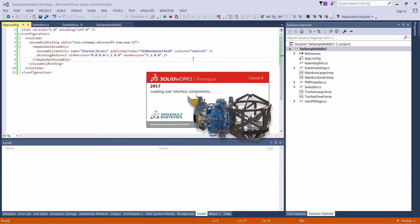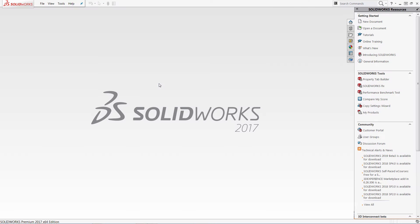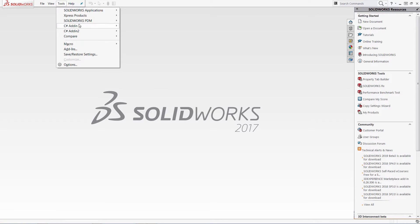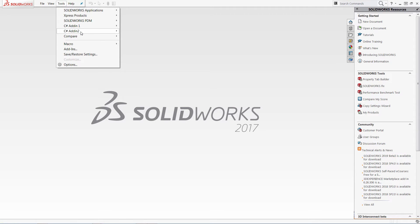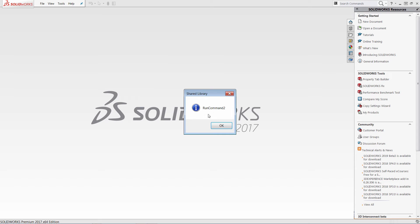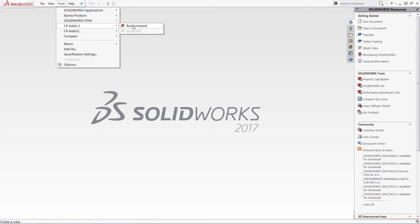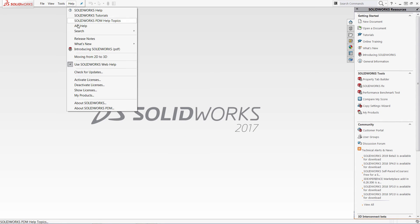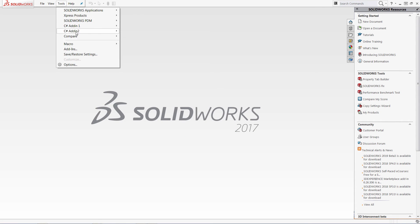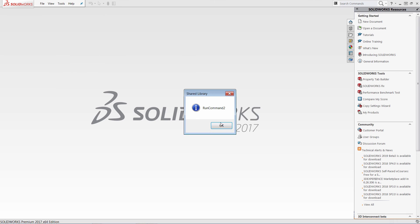Now when both add-ins are compiled let's start Solidworks and make sure that behavior is correct. Clicking the first command showing the correct result. Second command now correct. Thank you for watching this video.